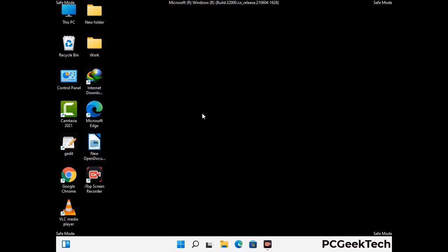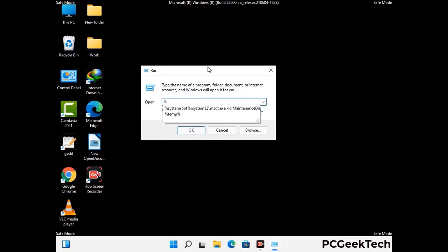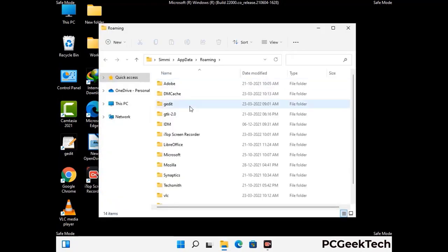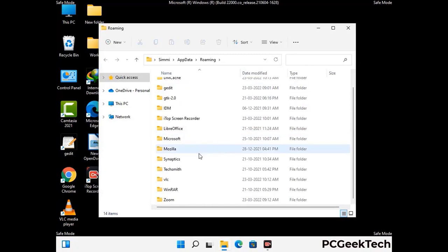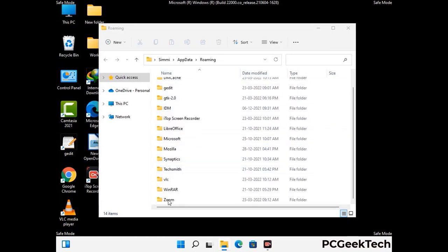Now we are going to remove virus-related files and folders from the computer. Press the Windows button and R button together to open the Run box, type in %appdata% and press Enter. Find and remove any suspicious files or folders related to the virus, and also look for any files created at the time the virus attacked your PC. Be careful and don't remove any important folders.